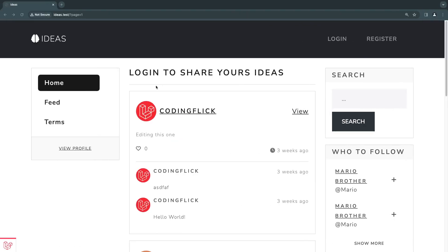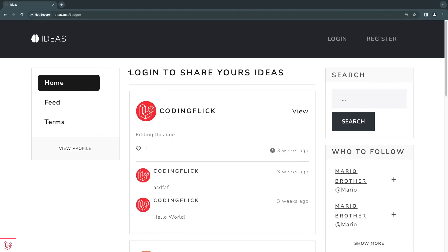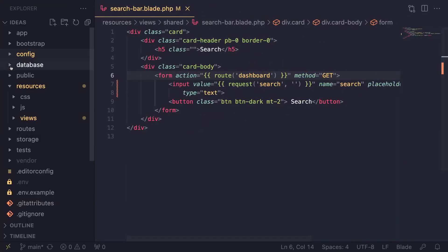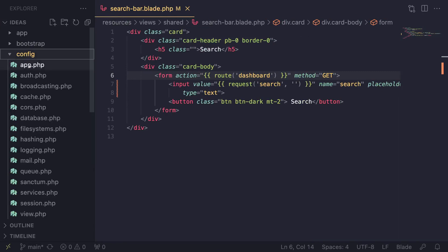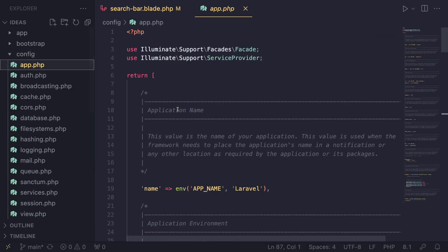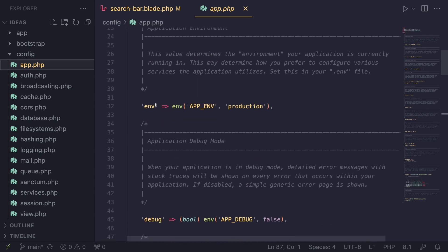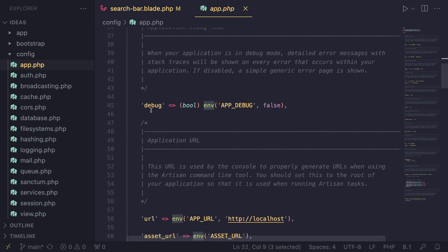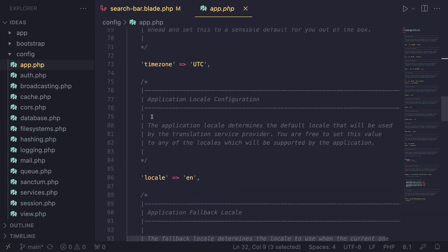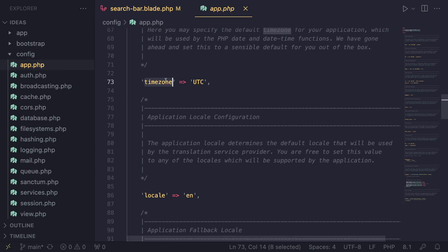The first step is to see how we can change the default language of our application. If you go ahead and check out the config folder and look into the app.php file, this is basically the core configuration for our application. If we scroll down, there is obviously our application name, environment, debug mode, and a section for time zone.